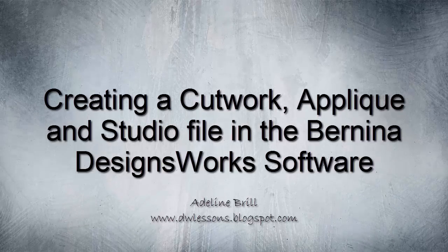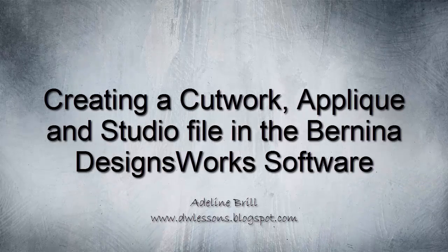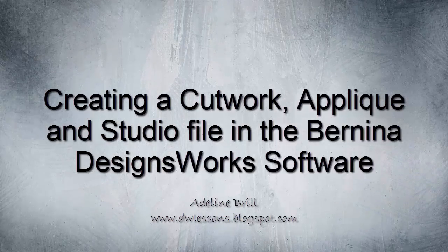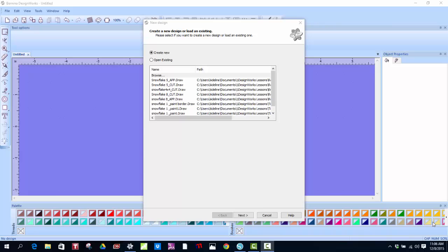Hello everyone, this is Adeline. I thought I'd do a quick little video and use one of the colorful snowflakes from Daily Art Hub to show you how to create both a cutwork file and an applique file.